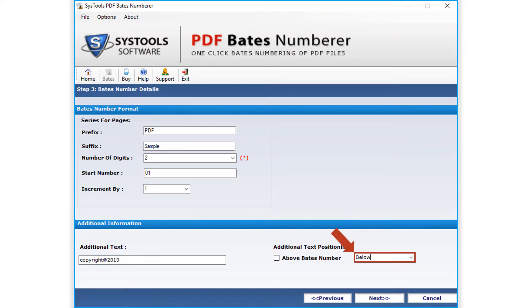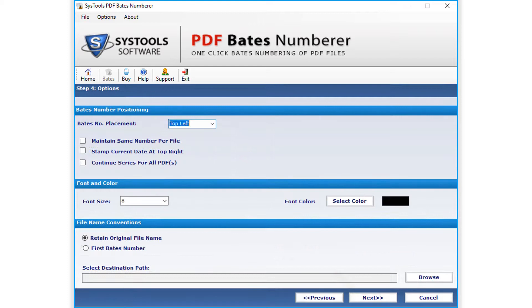After making the desired selections, click Next button below to proceed further.